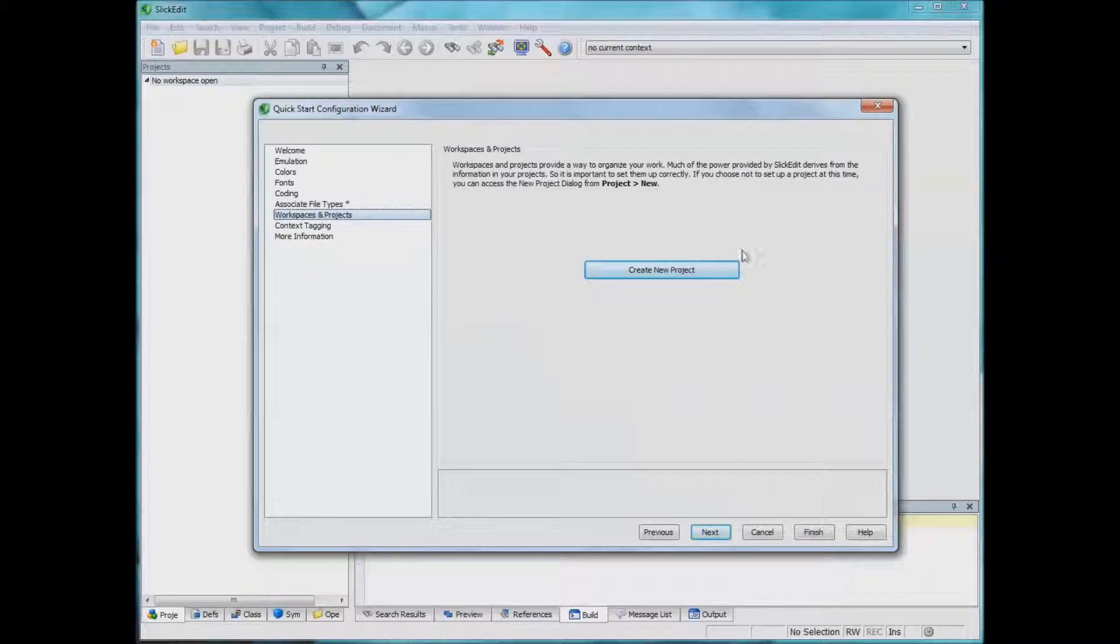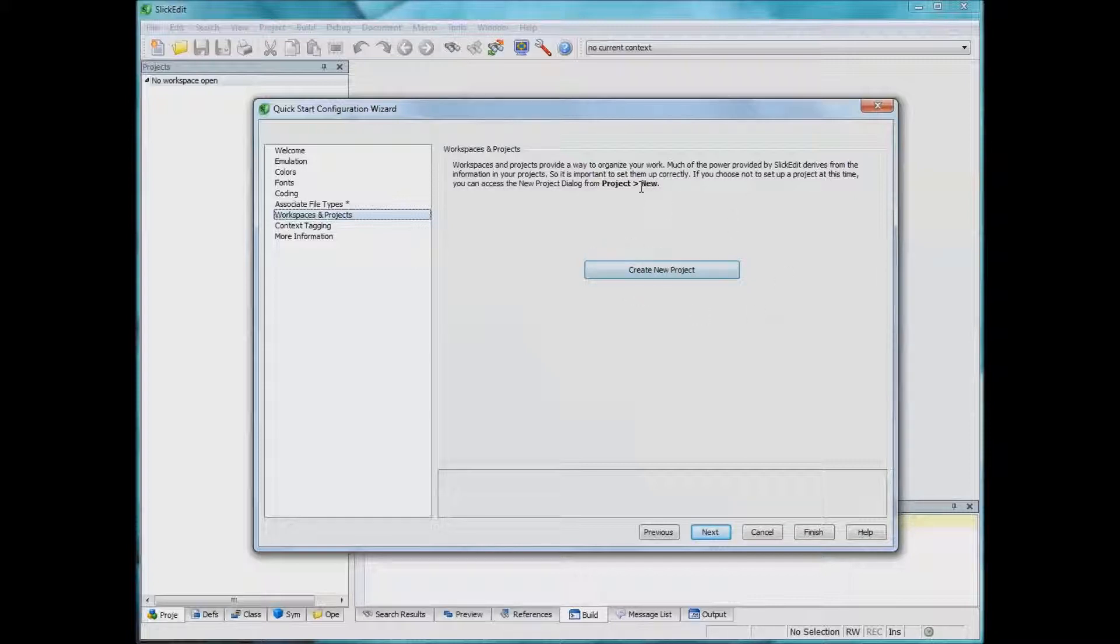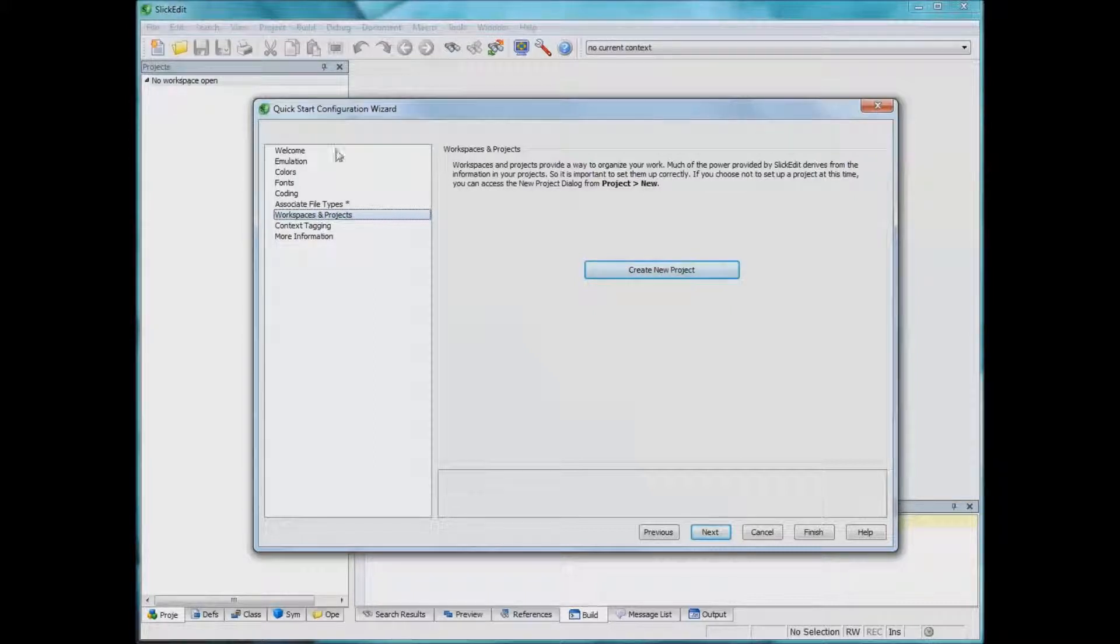Workspaces and projects, this is just to create a new project. You don't have to create a project from here. I prefer to do it from file, new project. So I'll just skip that.